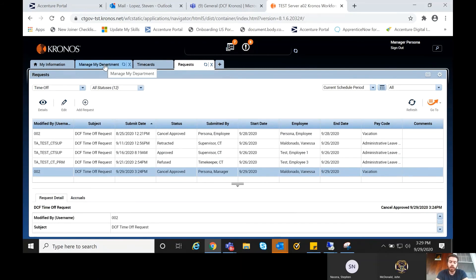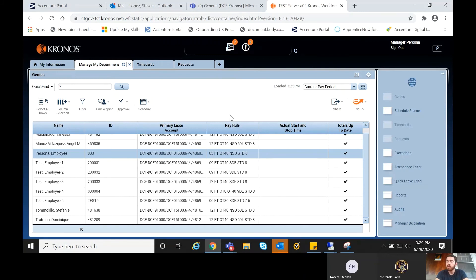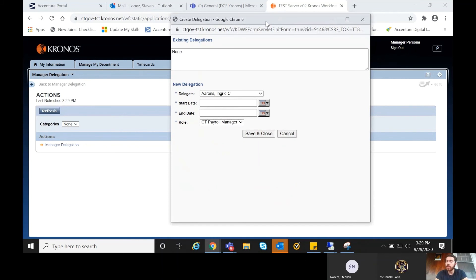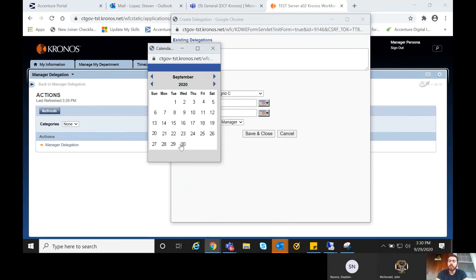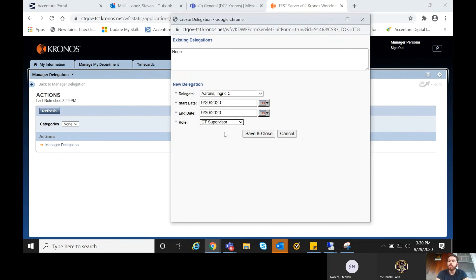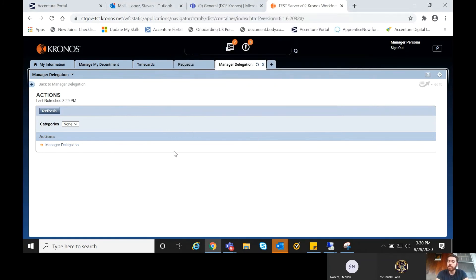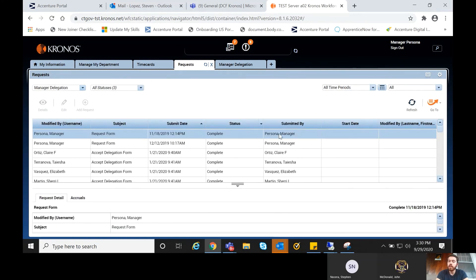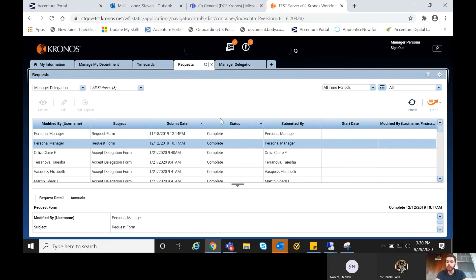The next thing I'll show you is manager delegation for situations where you're going to be out for an extended period of time and need another supervisor to handle your employees. In the Manage My Department view, select Manager Delegation from the list on the top right, then click the button with the same name. It's important to note that delegations only work laterally — you can only delegate to another supervisor. Select the supervisor, the dates you want, and the role you're delegating. Once you hit Save and Close, that employee will receive a delegation request under the same Requests widget by switching to the Manage Delegation drop-down, where they can approve or deny it.